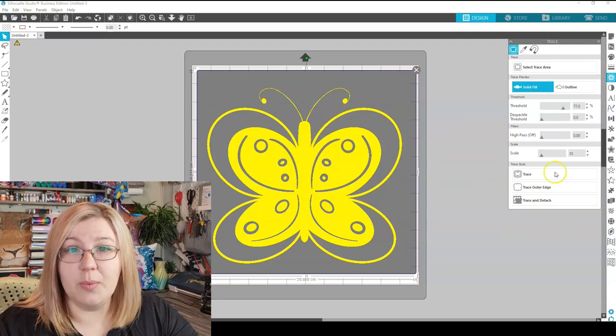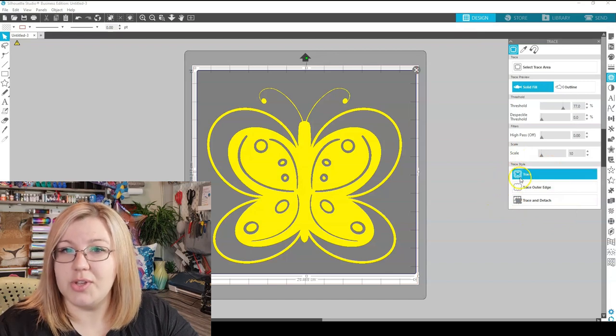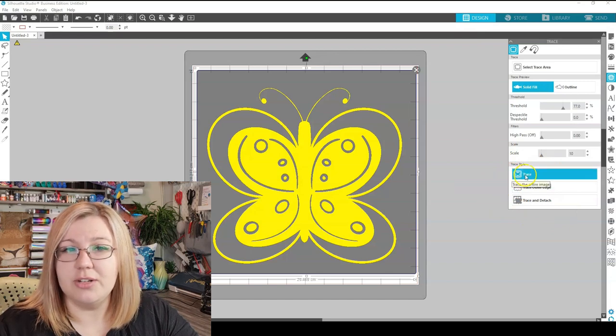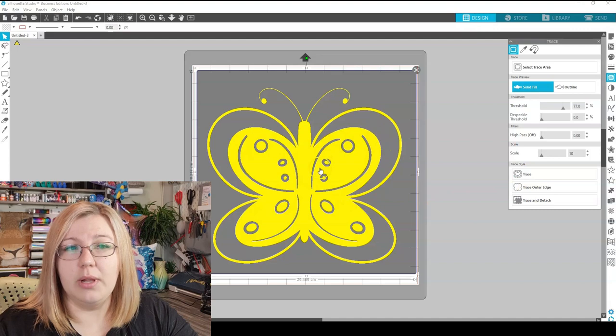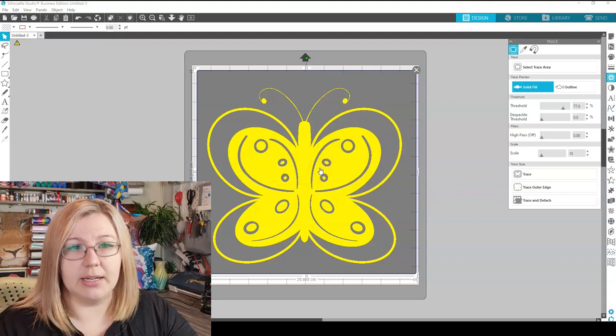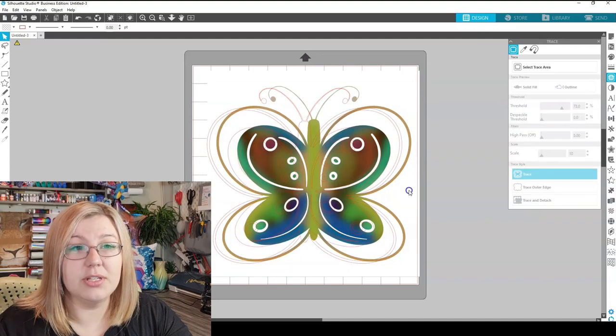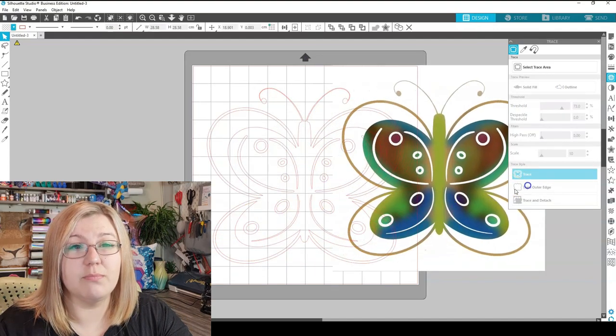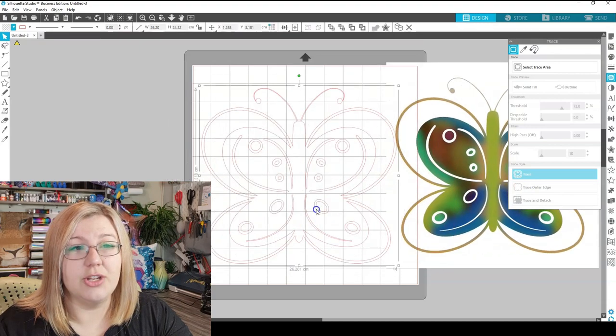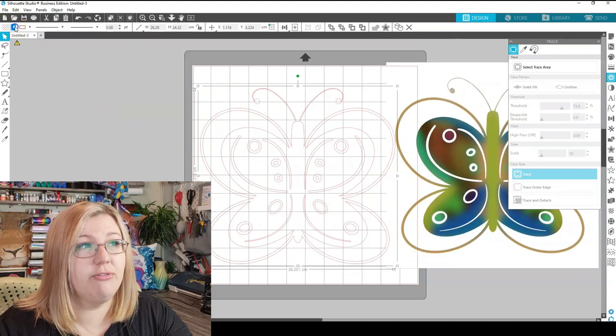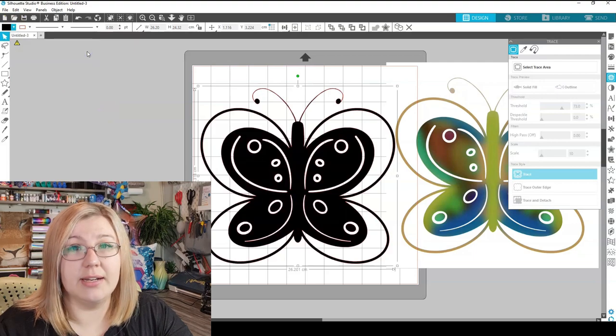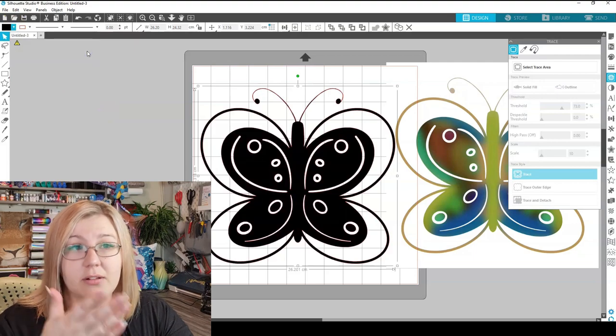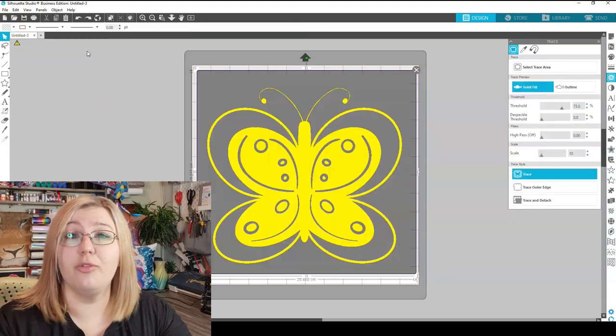At the bottom here, we can see the three different trace styles. So if I select Trace, every part of that yellow will have an edging of a cut line. It would trace the entire design, and if we move the design away, we can see the edge of the design that we want to cut. If we fill it with color, if we had to cut it out with plain vinyl, that's exactly what it would look like.